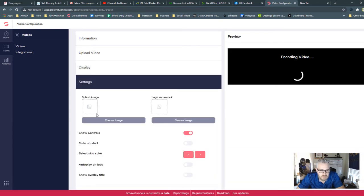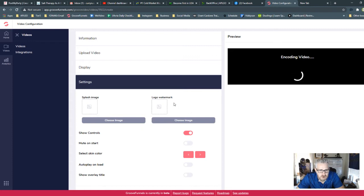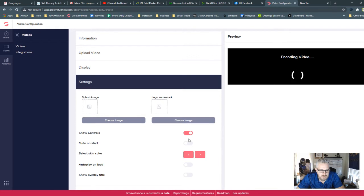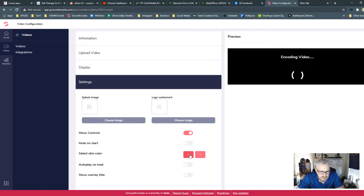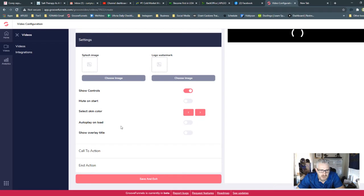Settings is where you can create your splash image. If it's not autoplay on load, you can put a splash image on there. And you also could load a watermark that will be on the video all the time. So you can show the controls of the video. You can mute the video on start. This changes the skin color of the play button, and this will cycle through a color scheme. Autoplay on load.